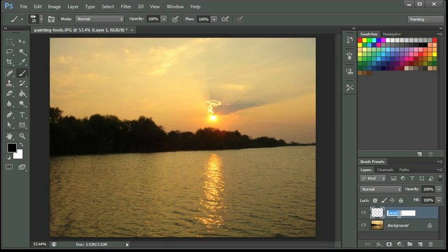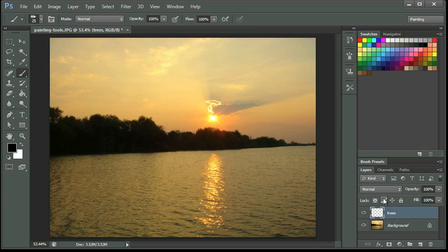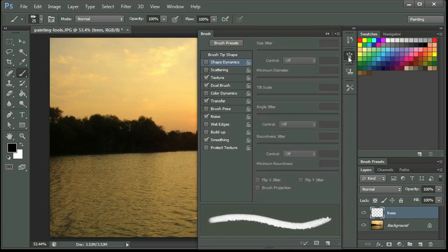Let's start with our trees, so I'm going to name the layer Trees. And I'm going to go back to my Brush panel, and I'm going to find a brush to get started with.